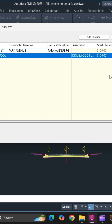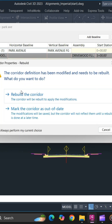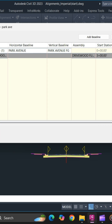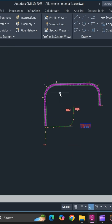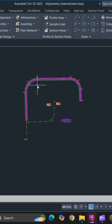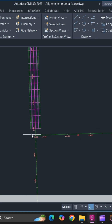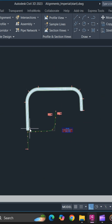Once you have verified all the data and you are good to go, simply click Apply. It will ask you to rebuild the corridor — simply click OK and OK. Now your corridor has appeared along your baseline.